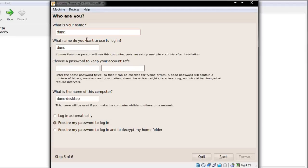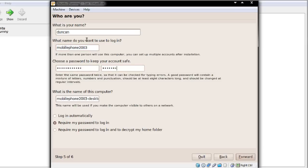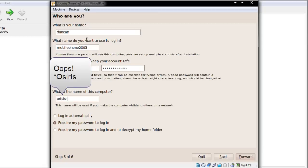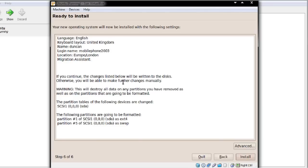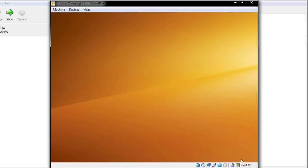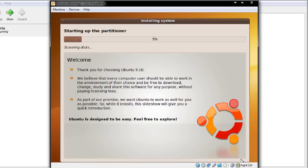It's asking for my name — Duncan. The login name I'm going to set as mobile phone 2003. I'll enter a password and name this desktop 'virtual.' I'm going to set it to log in automatically for the purpose of this video. That was as easy as that — if you want to go advanced you can, but that's all I need to do.